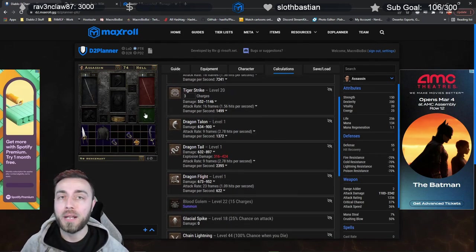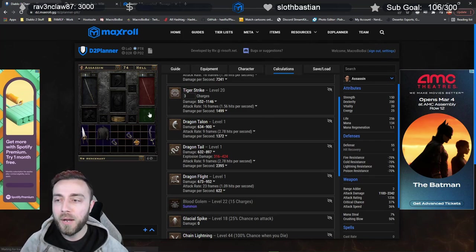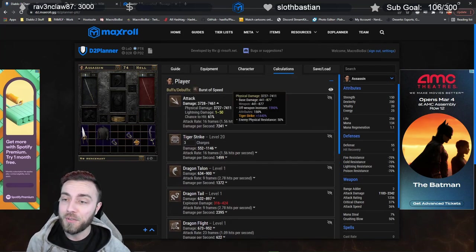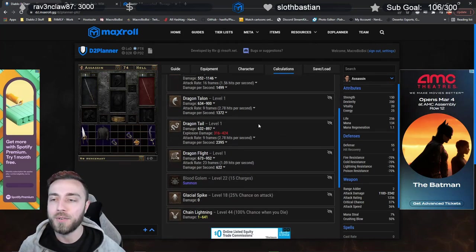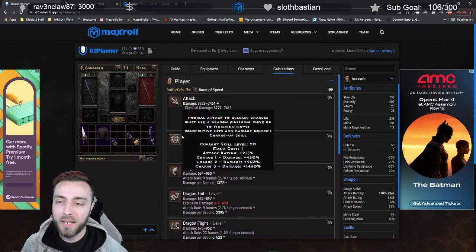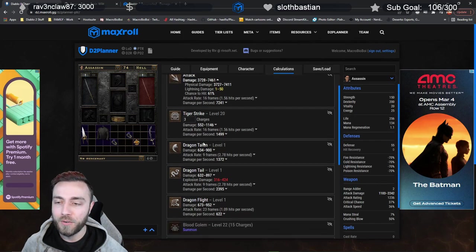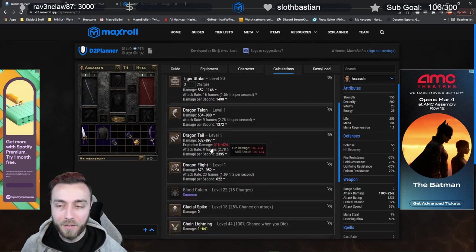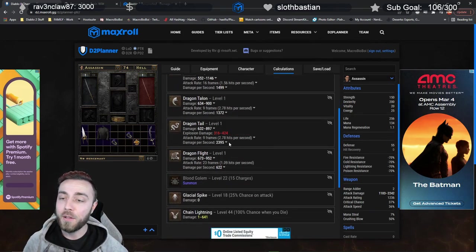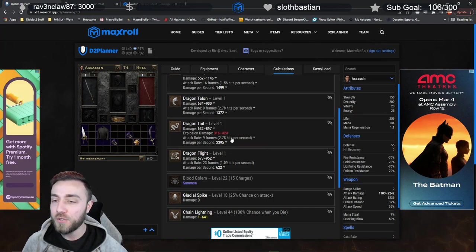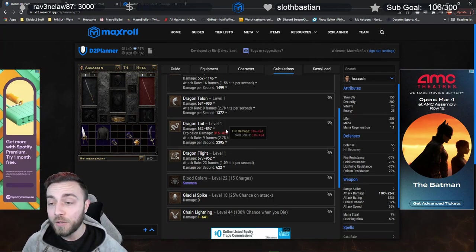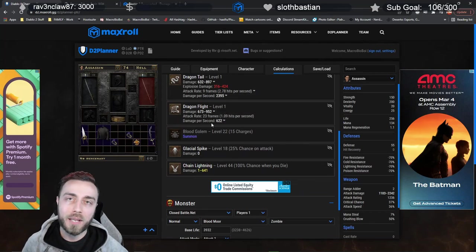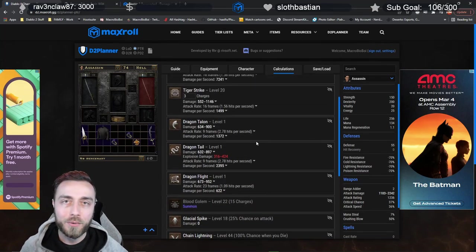Dragon Talon is doing 900 damage. Obviously, we don't have any boots and any other gear, but if I'm showing you this damage compared to no gear, I've got to show you the rest of the damage compared to no gear. So this is a 3-charge Tiger Strike on our Dragon Talon on the same weapon, which is about 900 damage. Dragon Tail, which is doing about 900 to 1,300 damage, including the fire damage. And then Dragon Flight, which is maxing out at 952 damage.